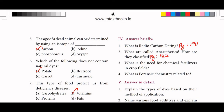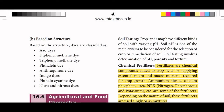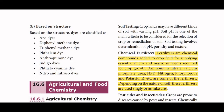What is the need for chemical fertilizers in crop fields? Fertilizers are chemical compounds added to crop fields for supplying essential micro and macro nutrients required for crop growth. Ammonium nitrate, calcium phosphate, urea, and NPK — that is nitrogen, phosphorus, and potassium — are some of the fertilizers. Depending on the nature of soil, these fertilizers are used singly or in mixtures.